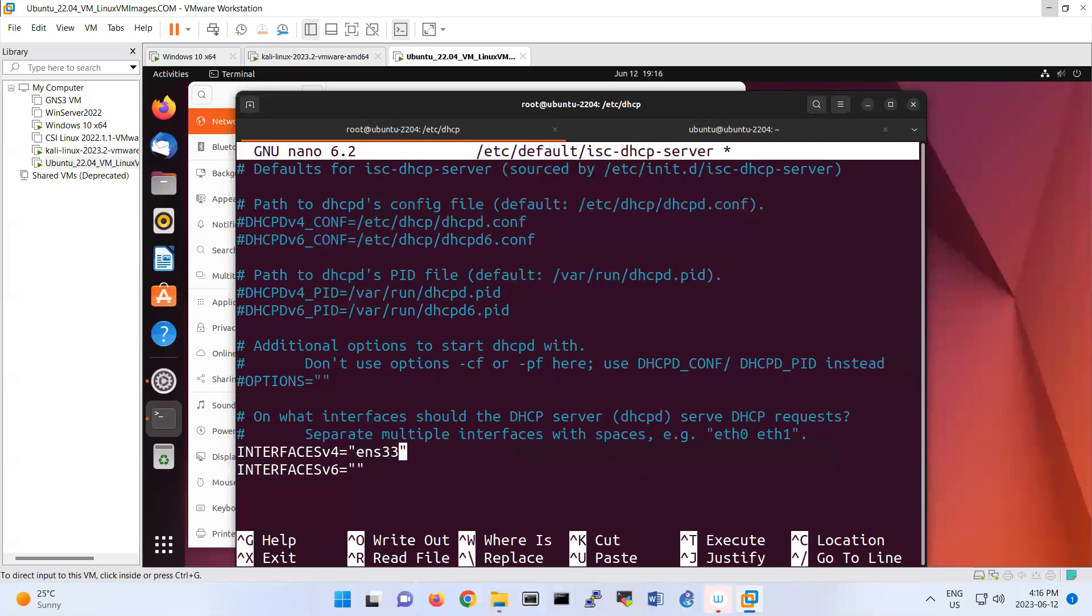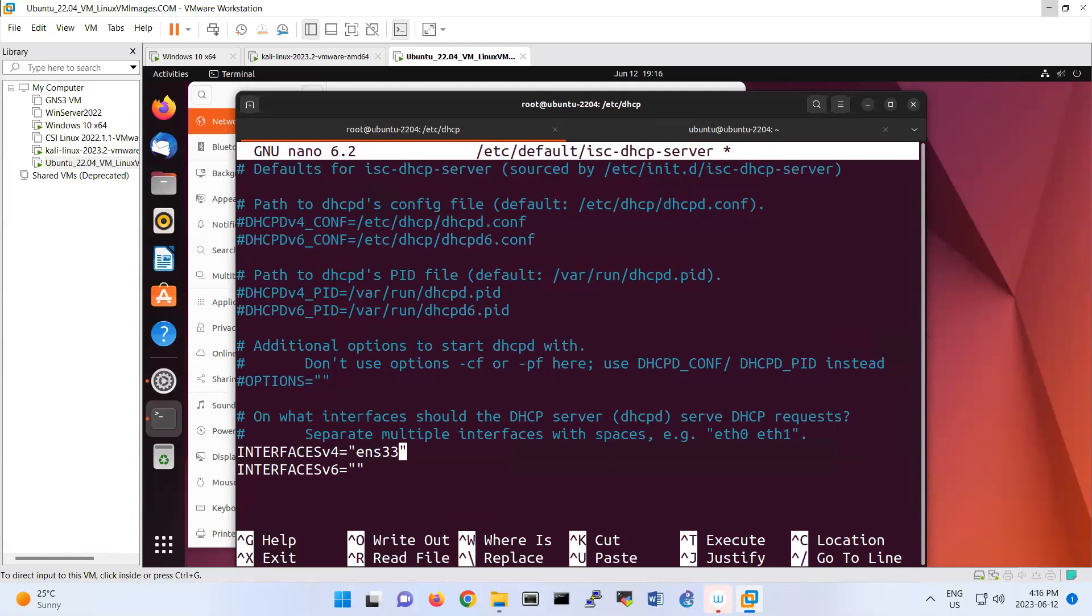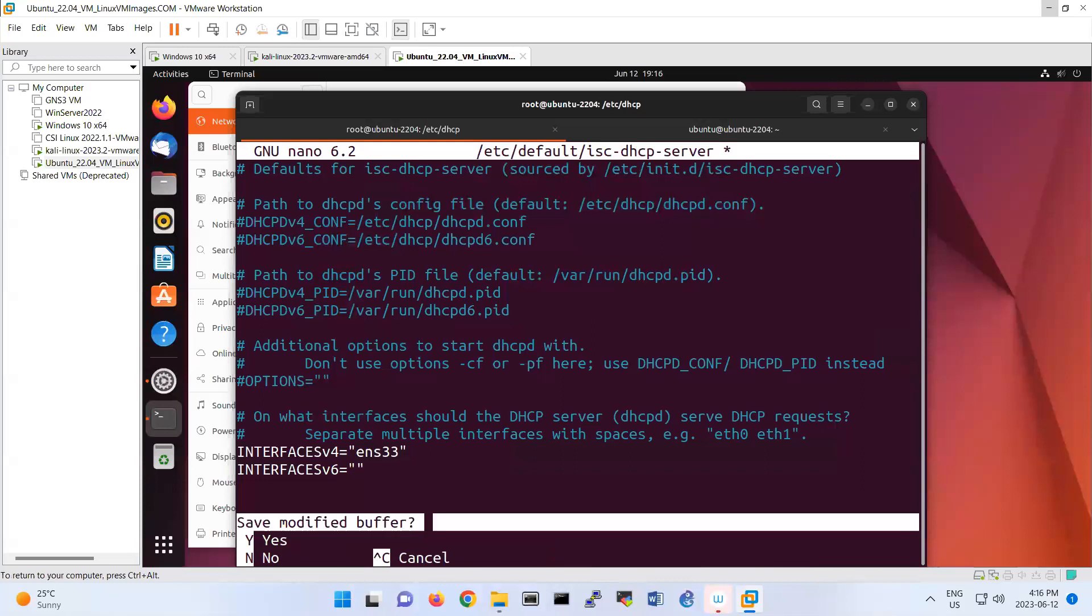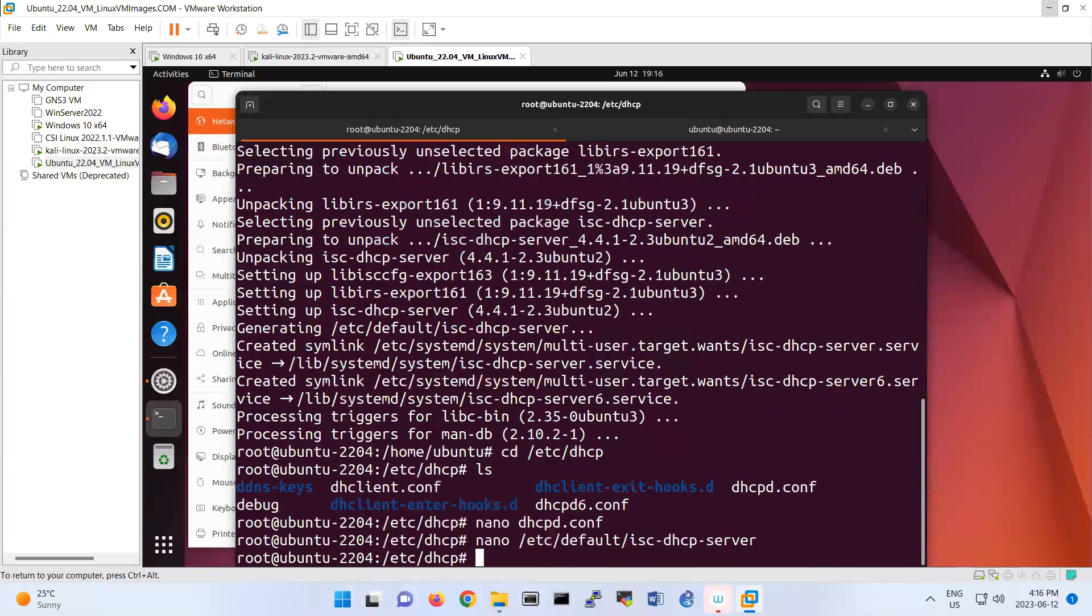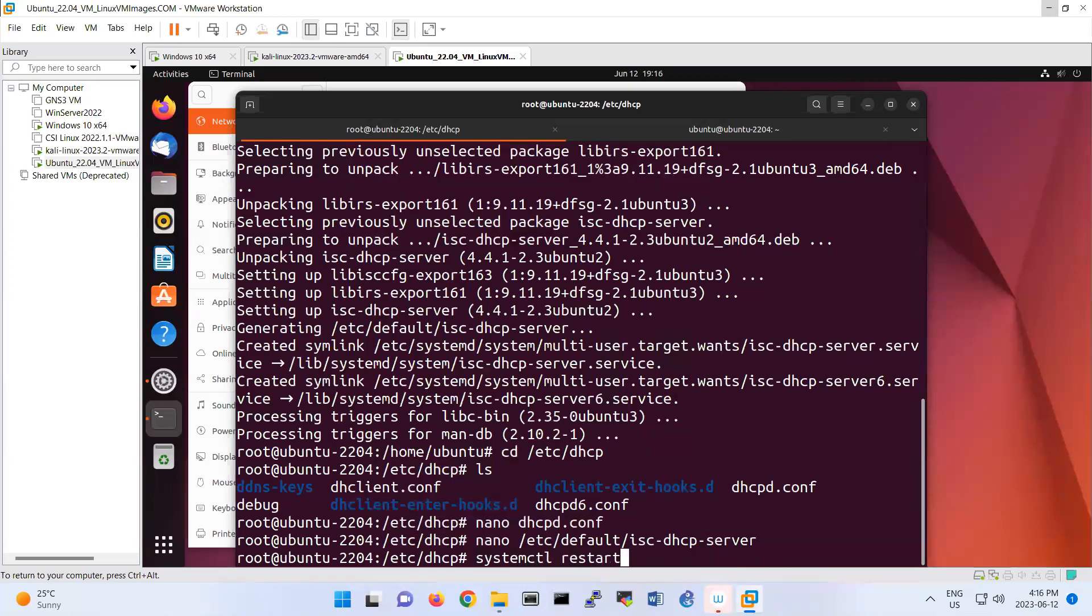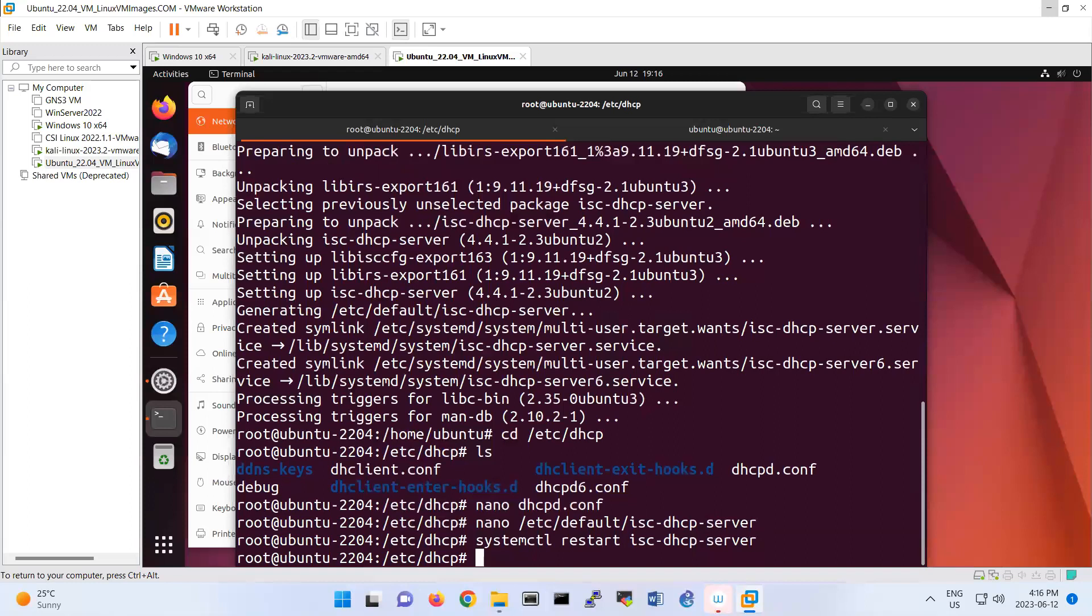Different operating systems, usually Ubuntu is ENS33. But for example, in Kali distribution is ETH0, the first interface. So after you have done this step, control X, save it. And now do systemctl, restart your service. Restart isc-dhcp-server. All right.